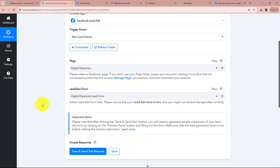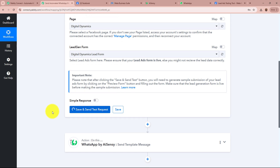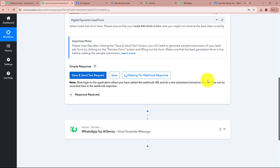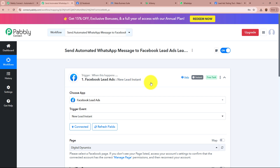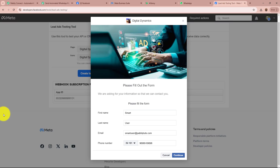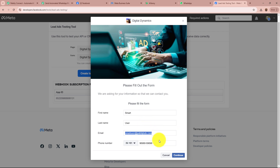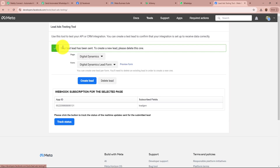After selecting the page and lead gen form, click on Save and Send Test Request. It will show 'Waiting for Webhook Response.' To verify the connection, I am going to generate a test lead using the Meta Lead Ads Testing Tool. I have already filled in the required details — first name as Smart, last name as User, email as smartuser@pablydudes.com, with a dummy mobile number. I click Continue and then Submit to do the test submission. It says 'Your test lead has been sent,' which means the lead has now been generated.